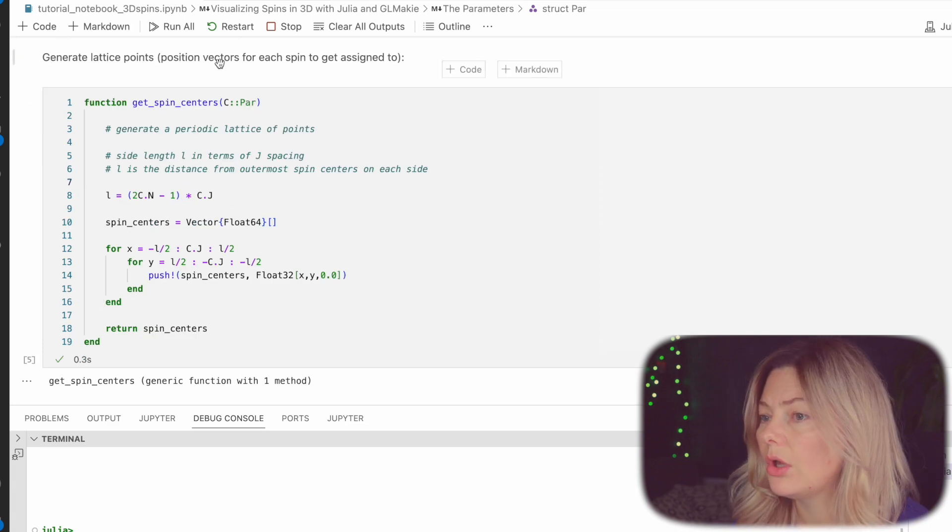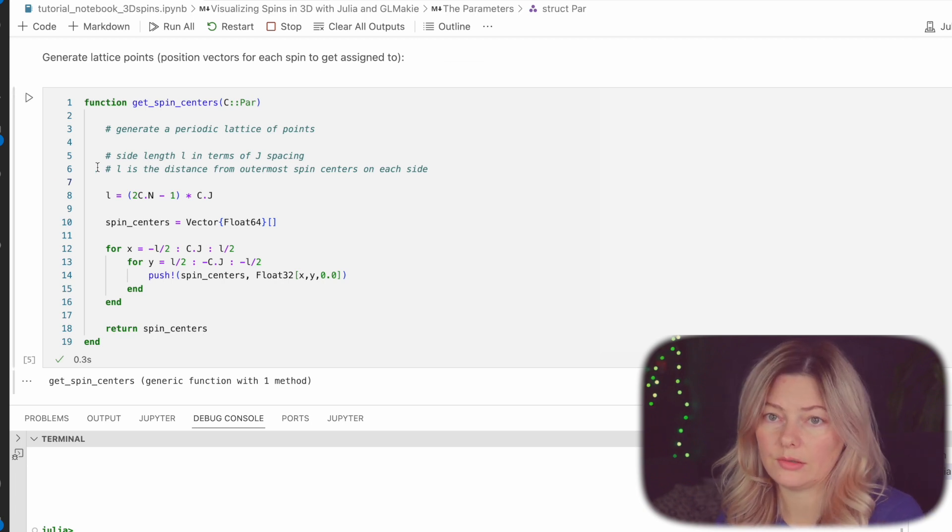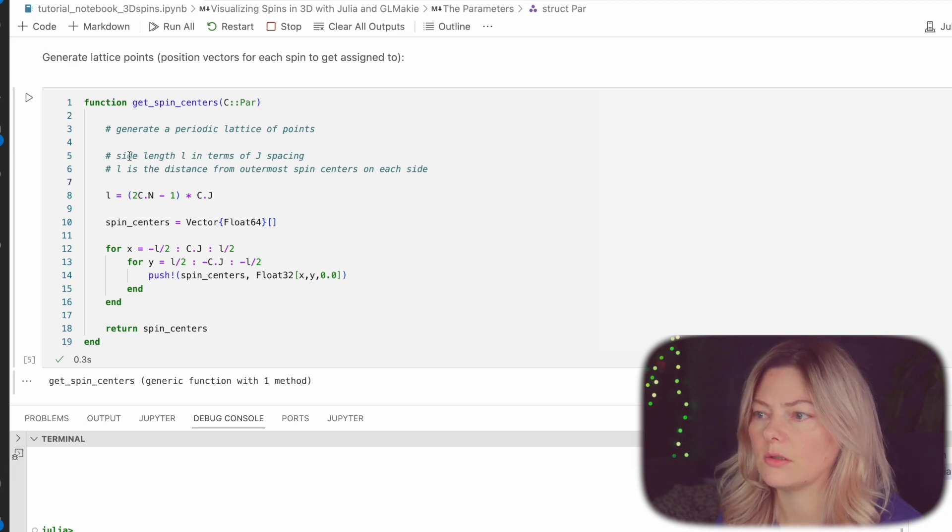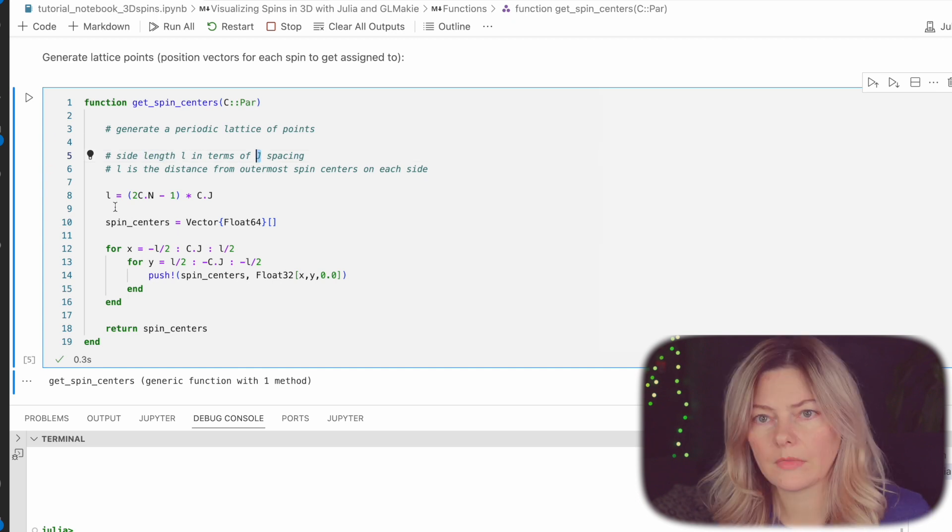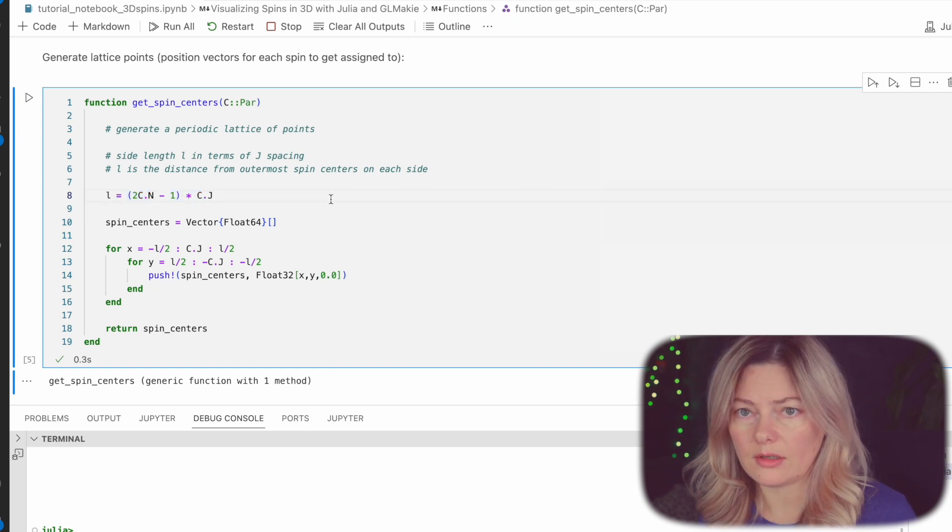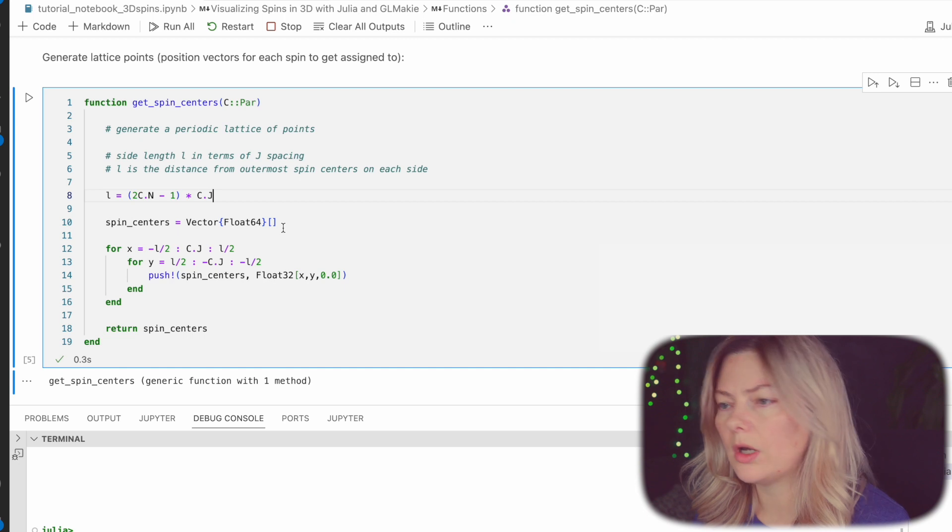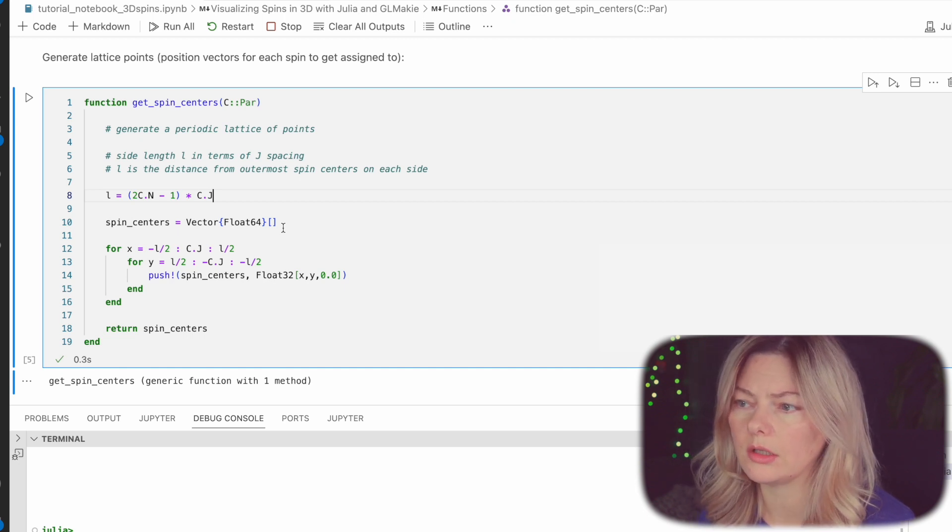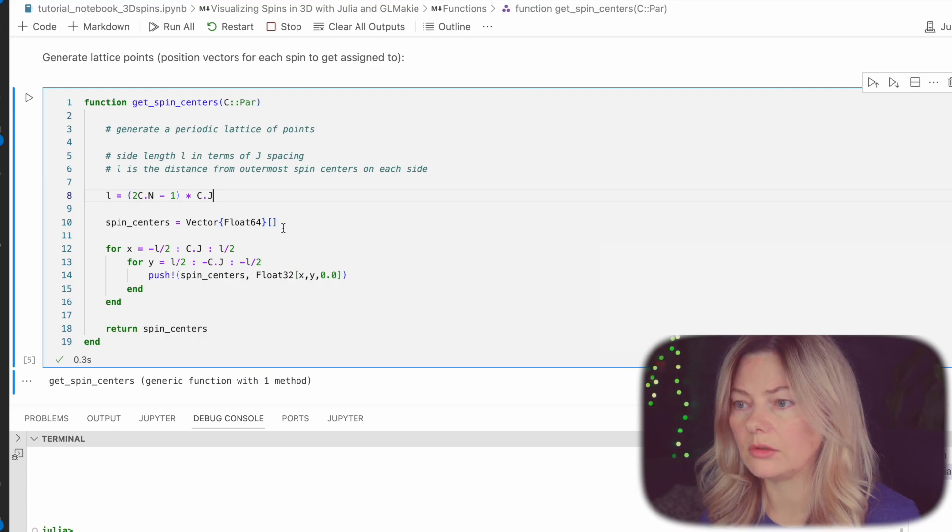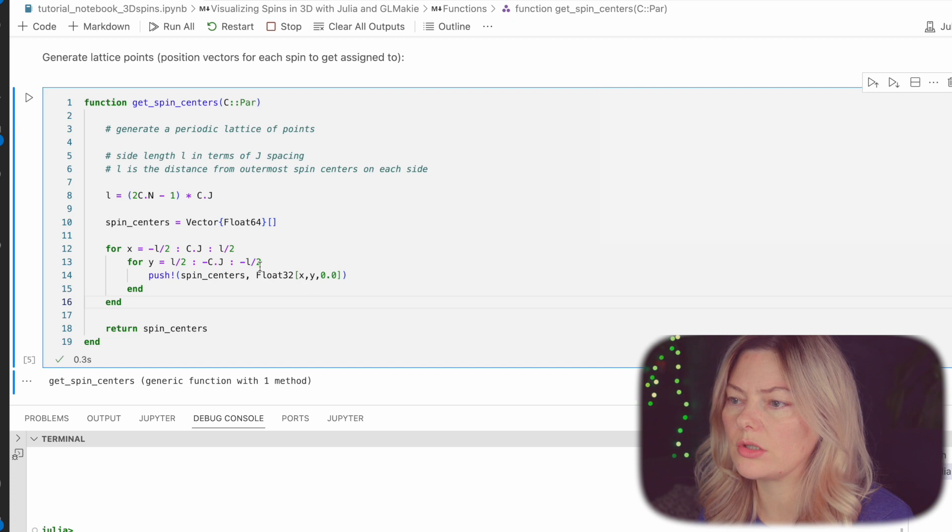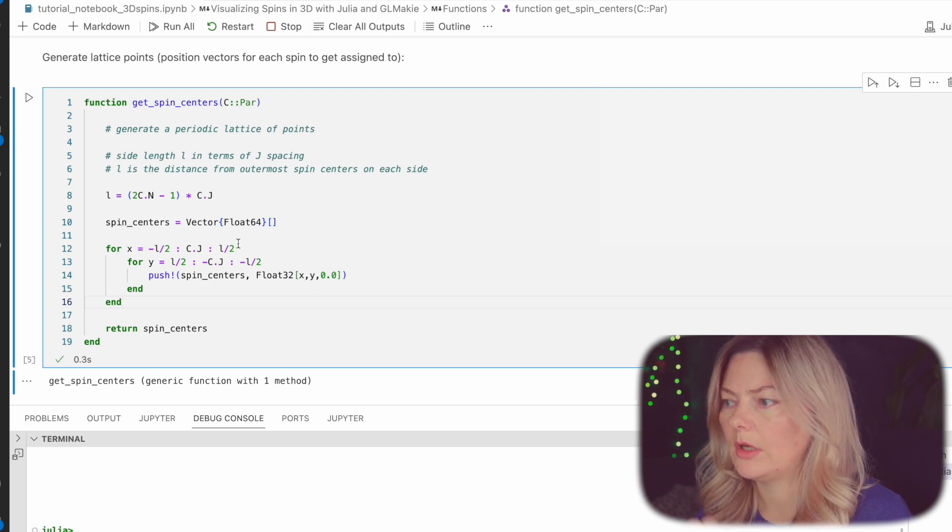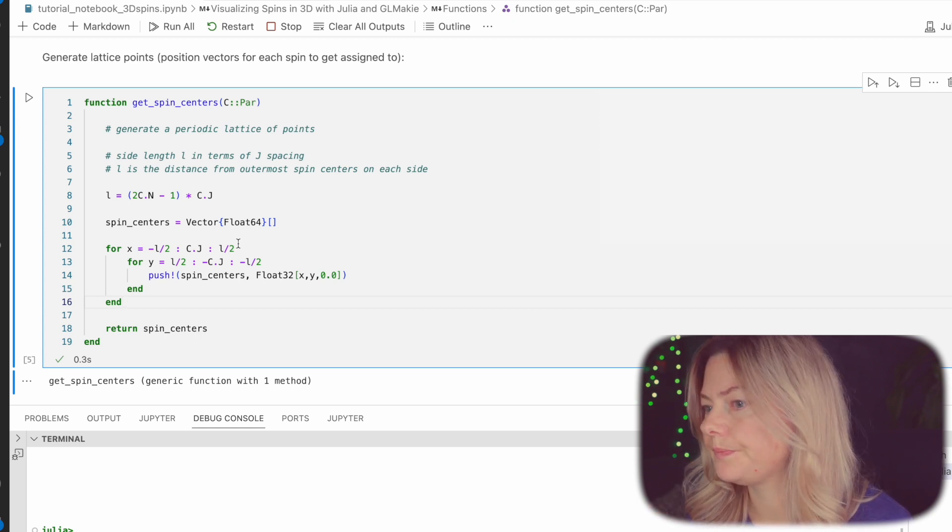The first function will be to generate lattice points or the position vectors for each spin to get assigned to. So the lattice is periodic has a side length L and it's in terms of J spacing. So that's the little formula I came up with to get our side length. So this formula ensures that as you increase n the system size increases proportionally. So if n is equal to 1 it gives us 4 spins. If n is equal to 3 it gives us 6 spins per side and with that we'll have 36 spins total on the lattice. Nested loops are used to iterate through x and y positions on the lattice and with that we'll create a list of position vectors where each spin will be later assigned to. So let's run this.